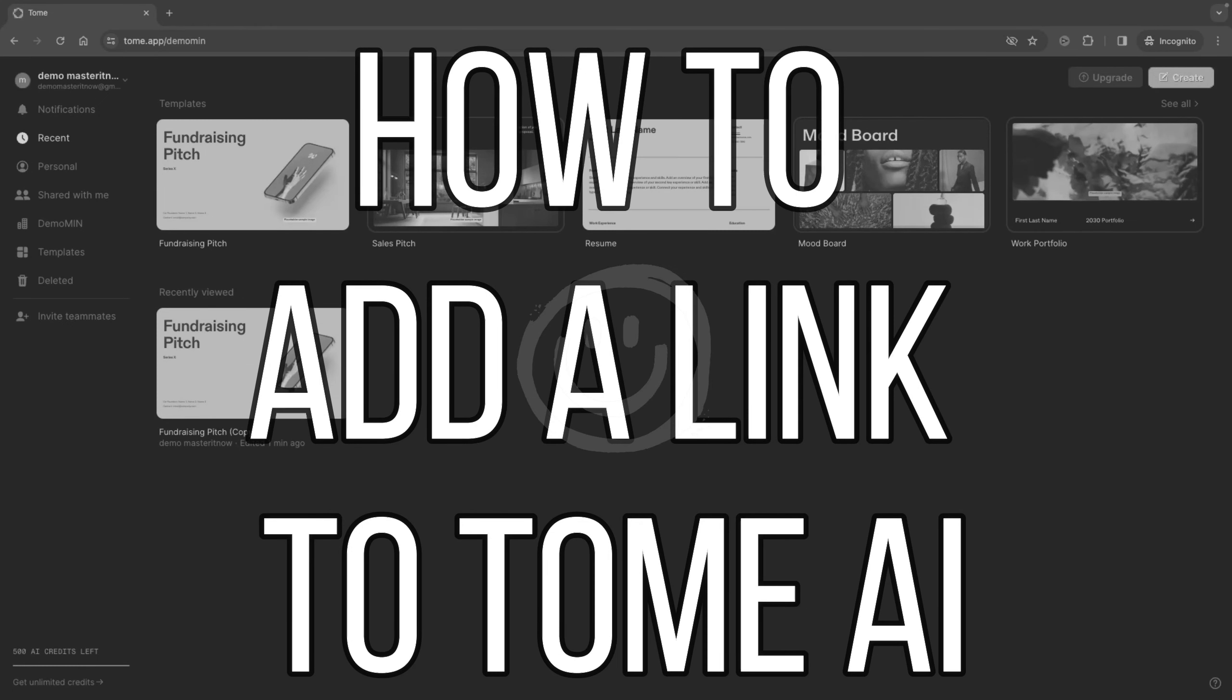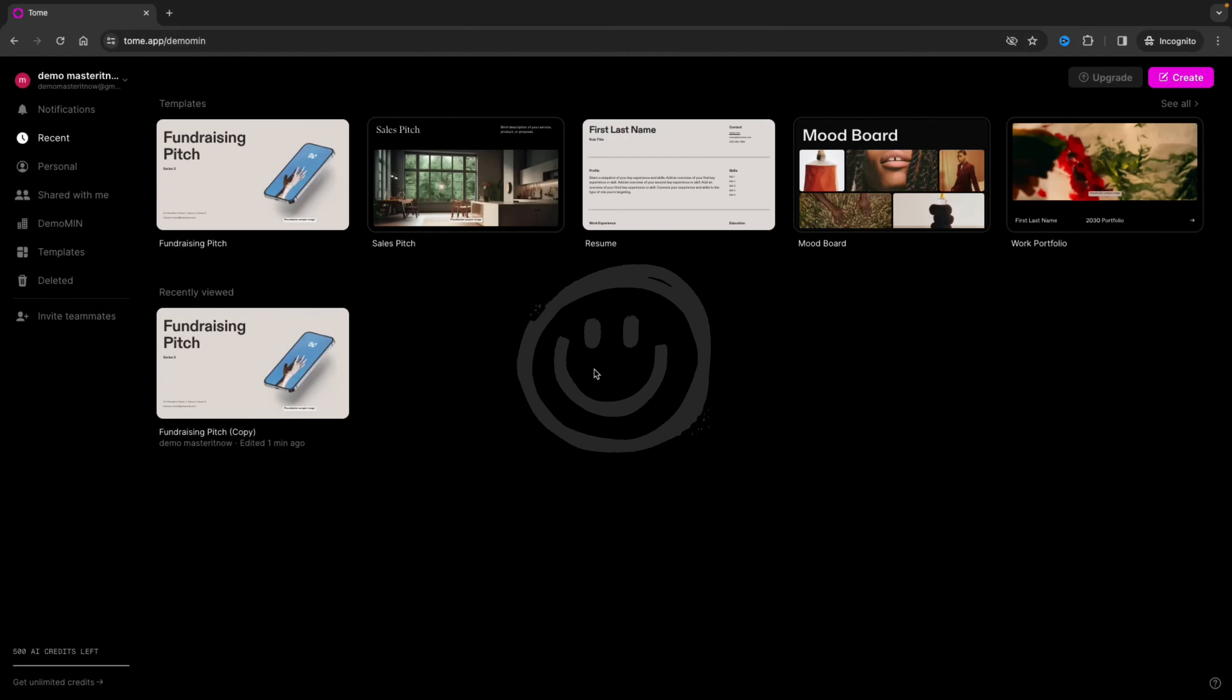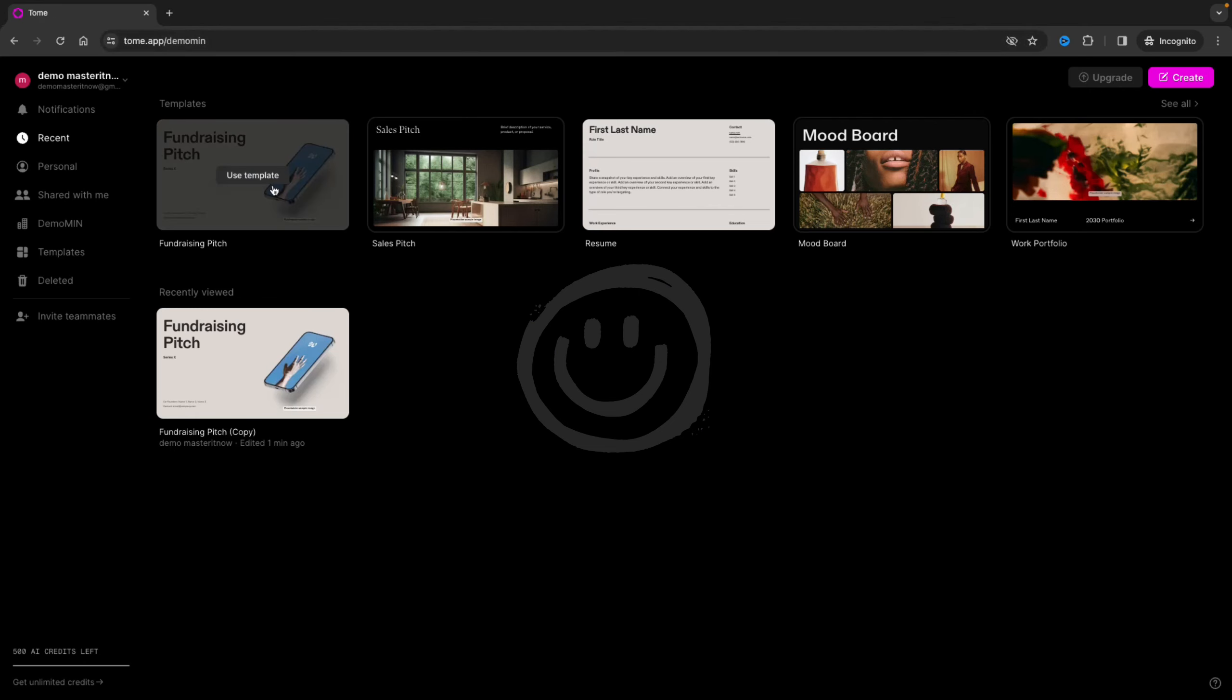In this video I'm going to show you how to add a link to Tome AI. First of all, you need to go to the Tome AI app and then you open your project.